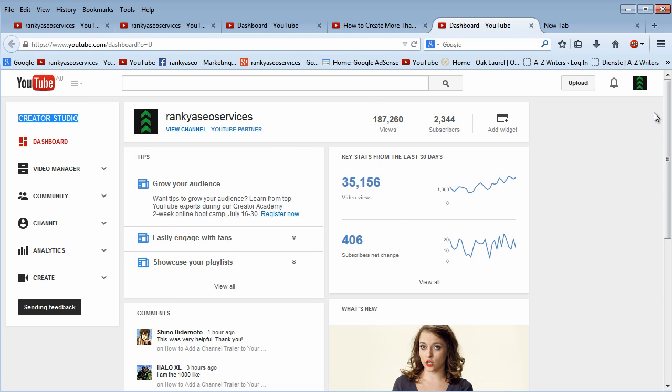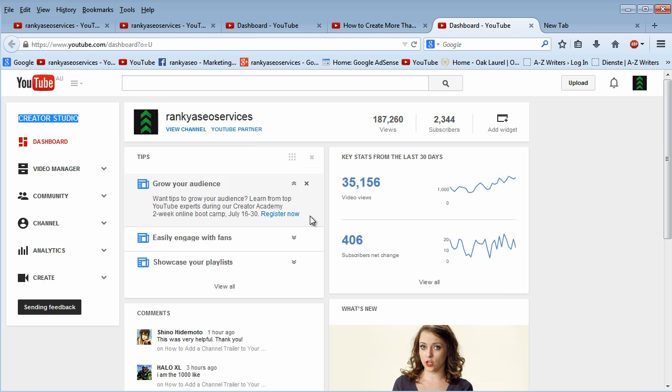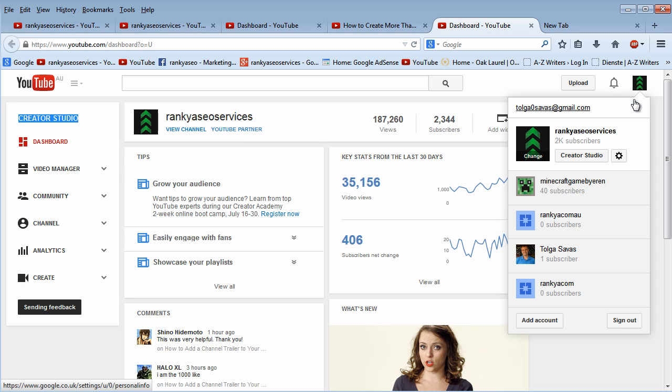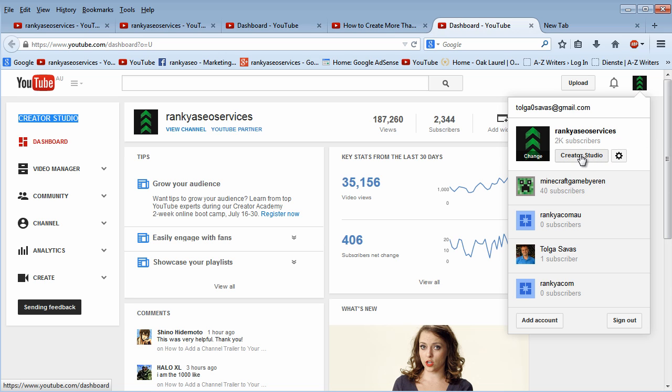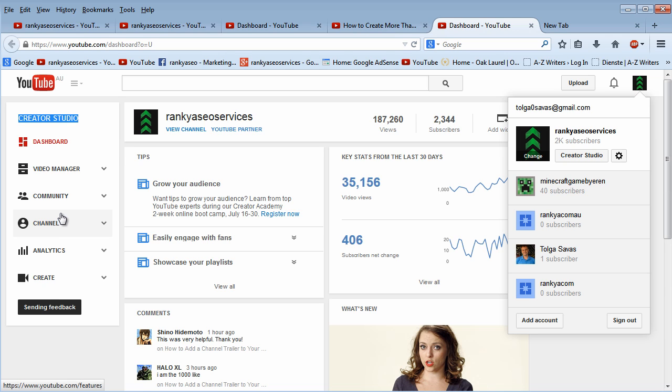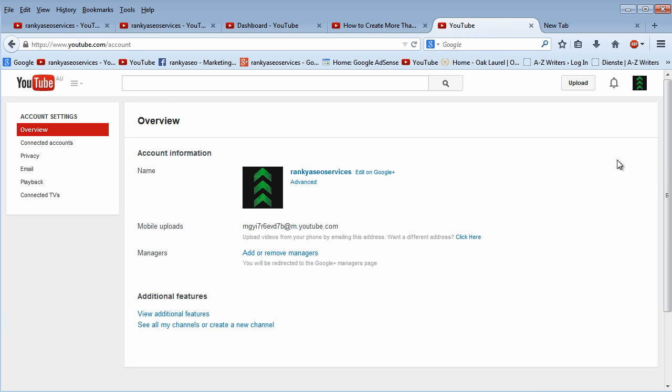But through any page that you're on or any option that you're on on your YouTube account, you always have access to these two very important options here. As we know now, Creator Studio has all to do with your channel and what you can do with your videos and comments and analytics and all that stuff. But this little gear icon is very important when we want to create a new YouTube channel.